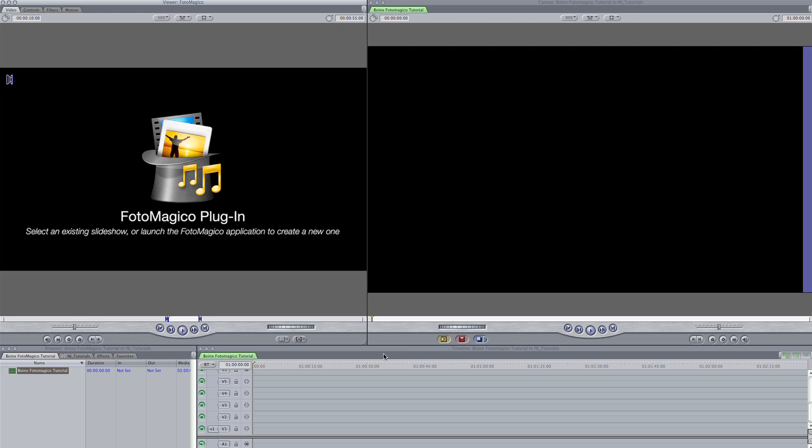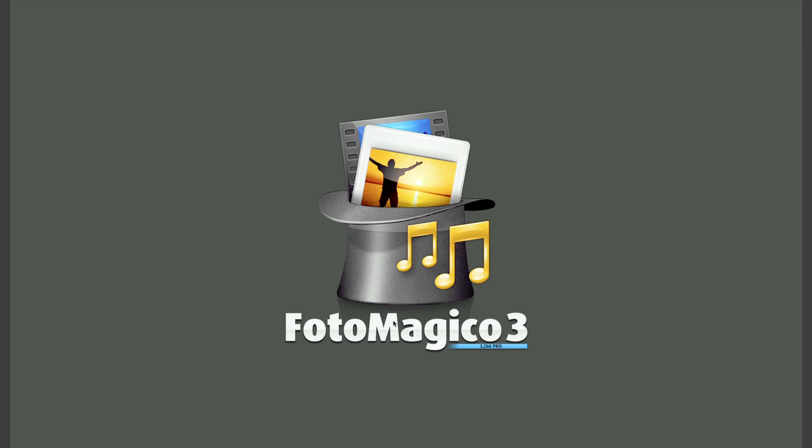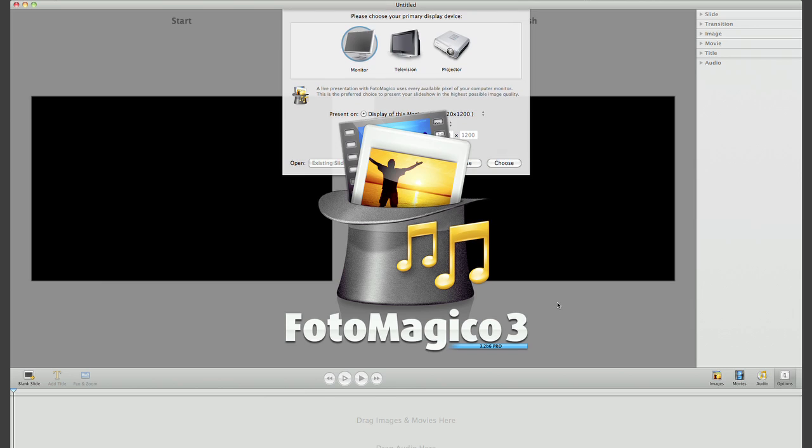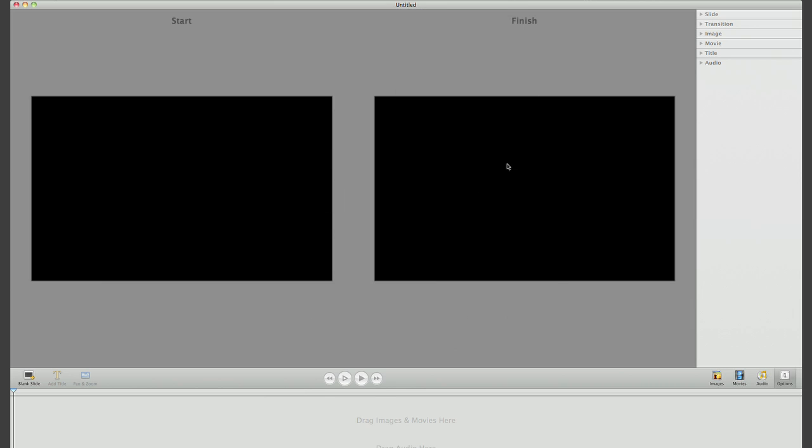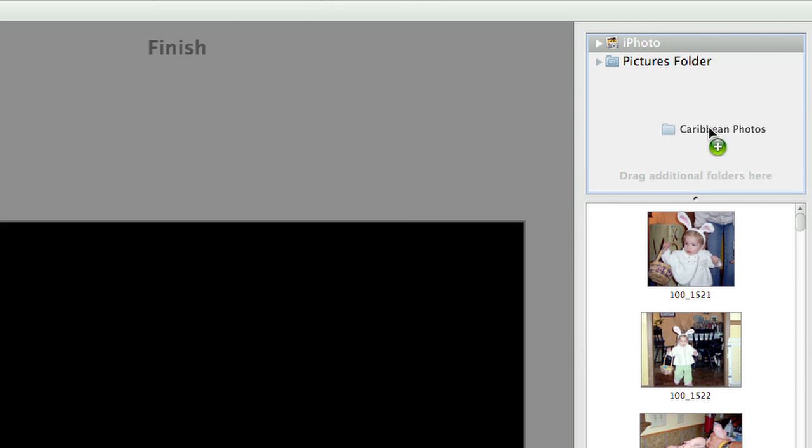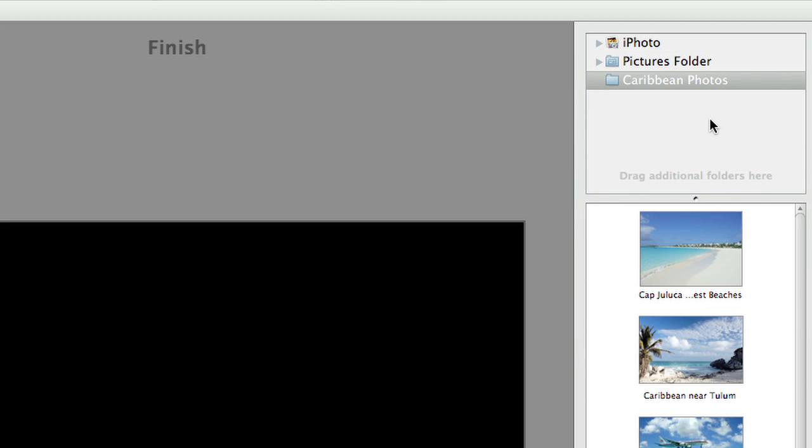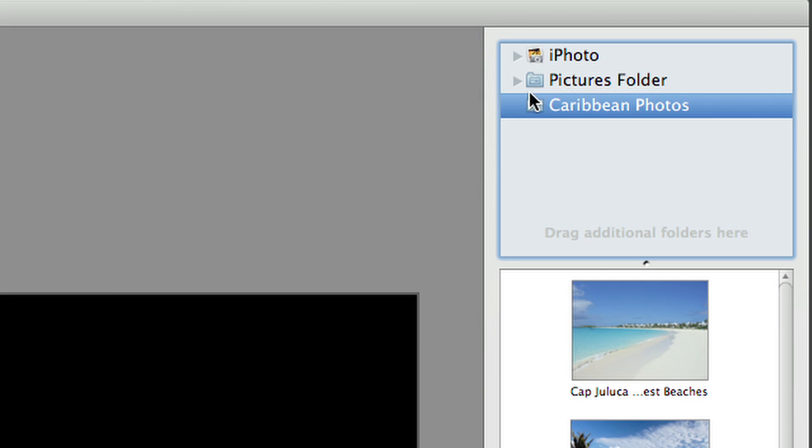Let's make a slideshow. I'll launch PhotoMagico and drag a folder of vacation pics into the app. You can see that you also have instant access to your iPhoto library and Pictures folder. Aperture and Lightroom users can access their libraries here as well.